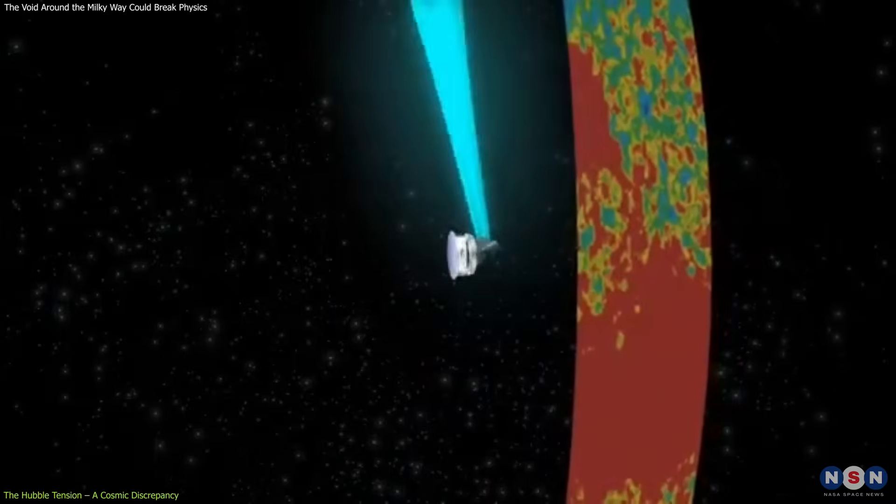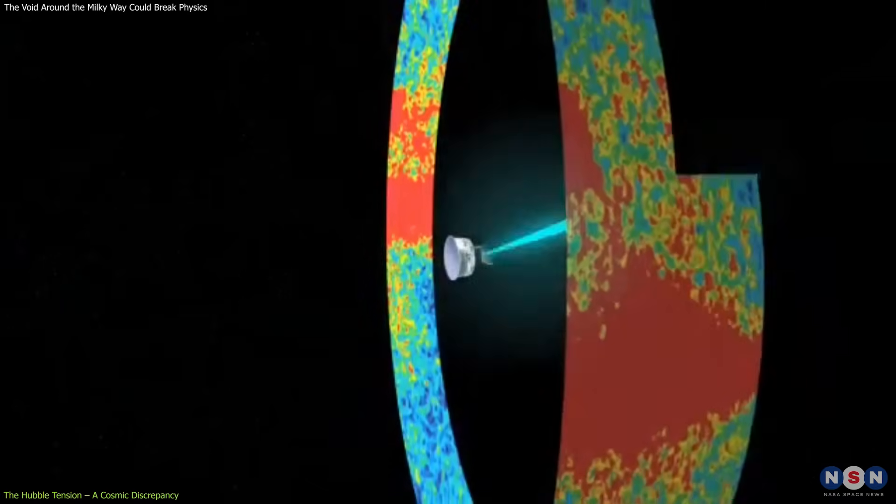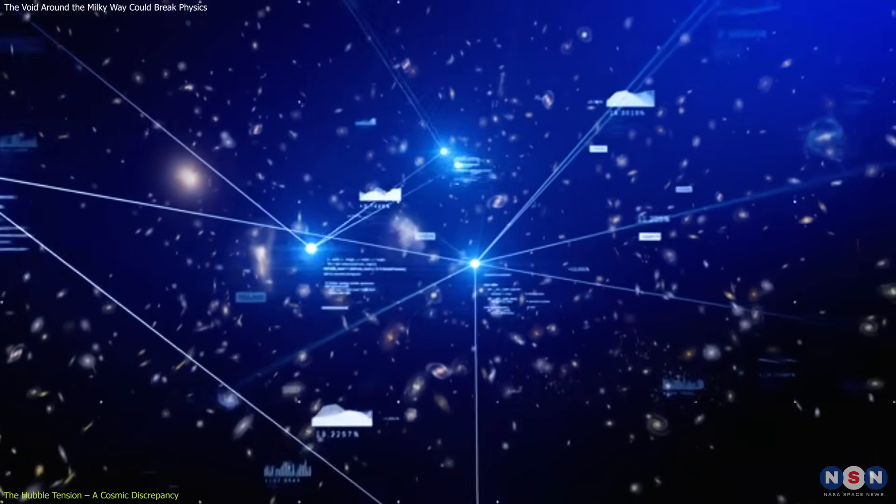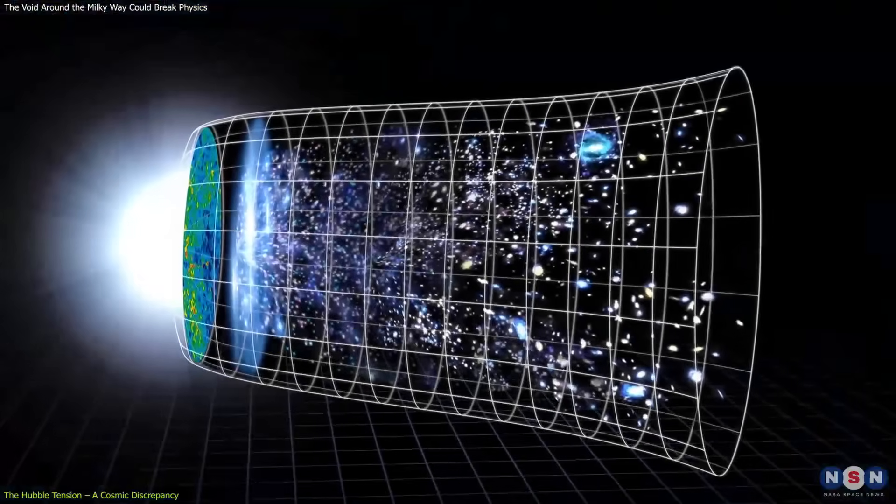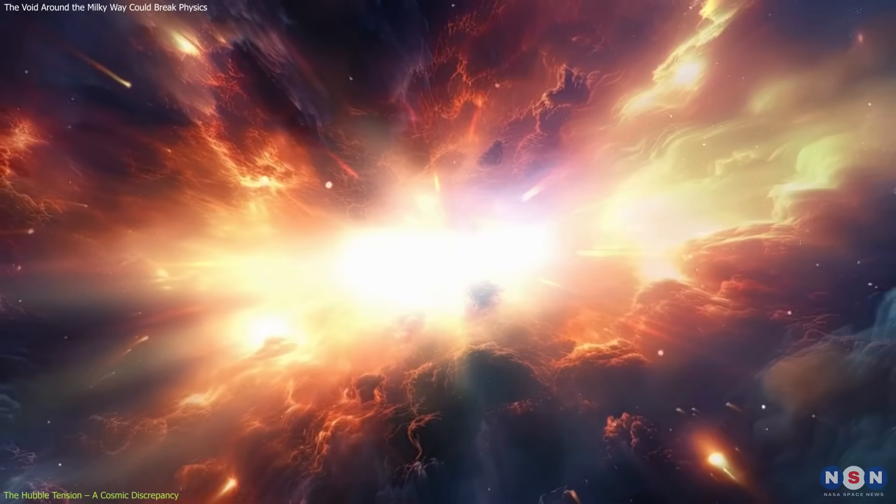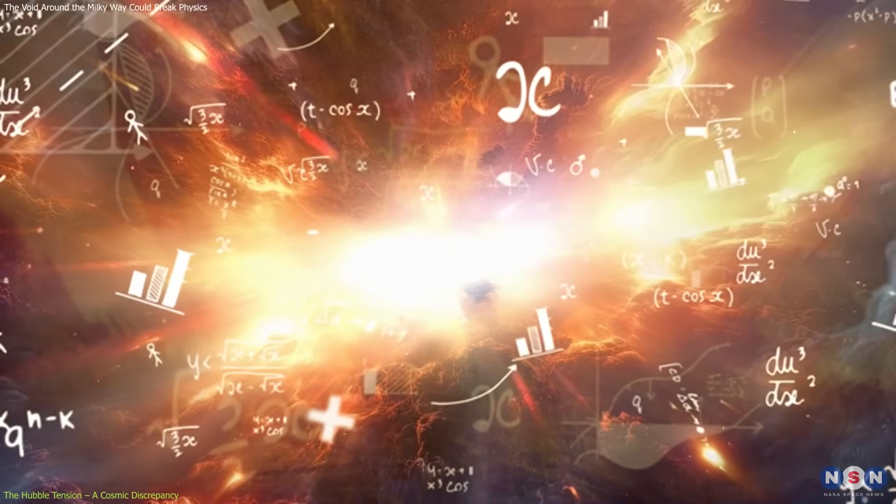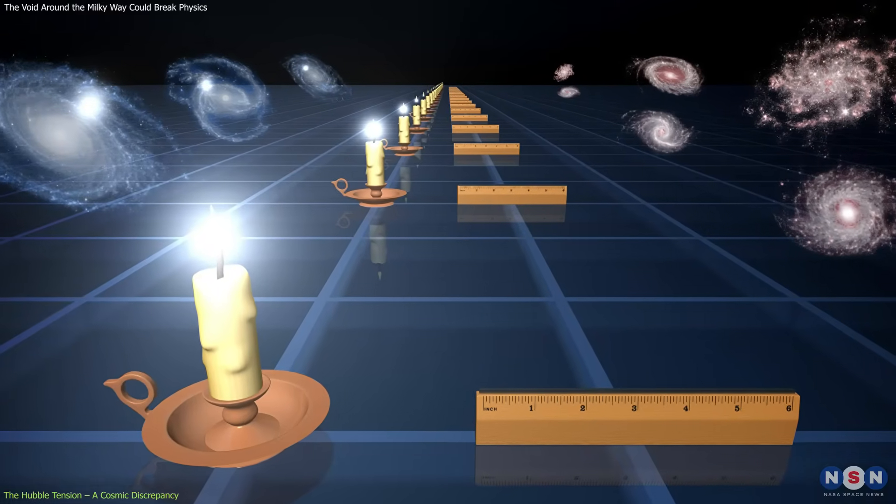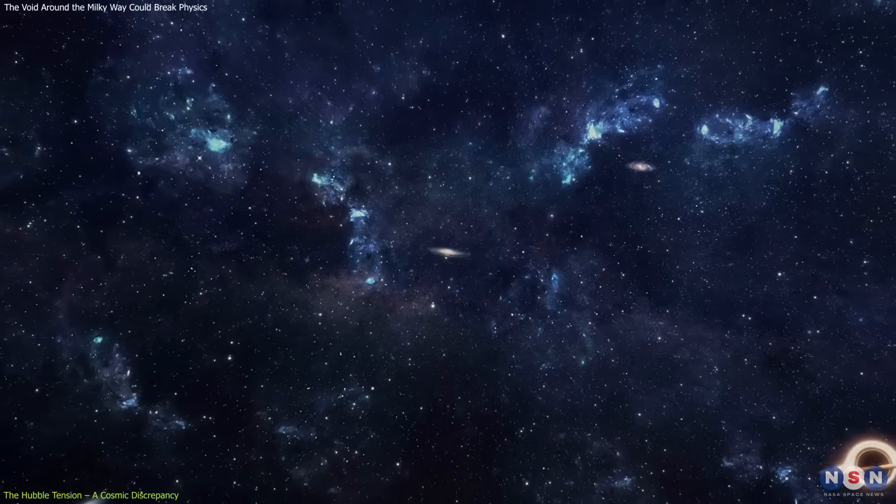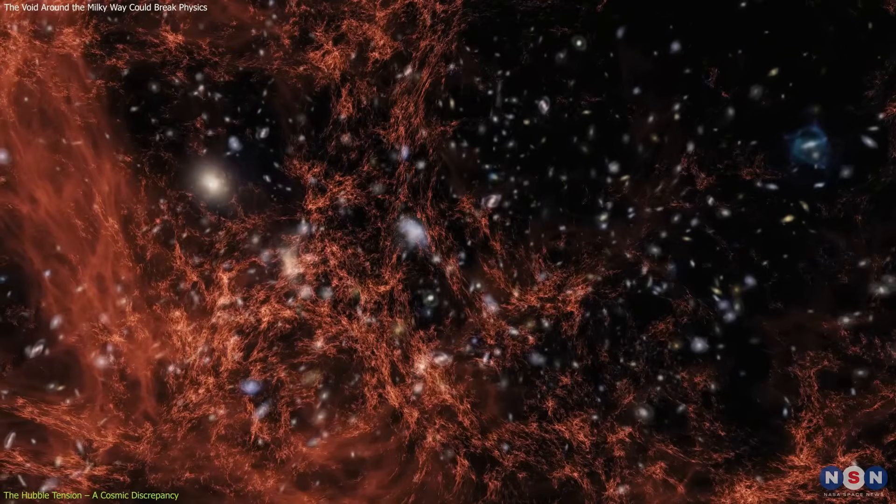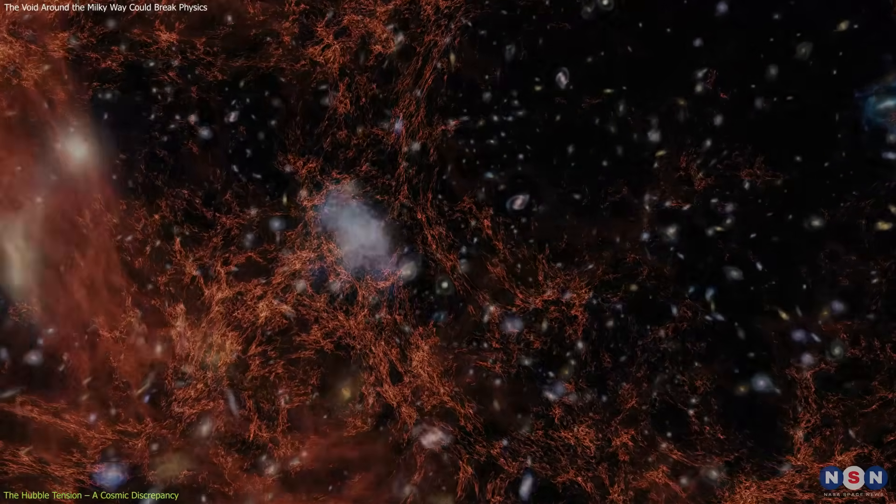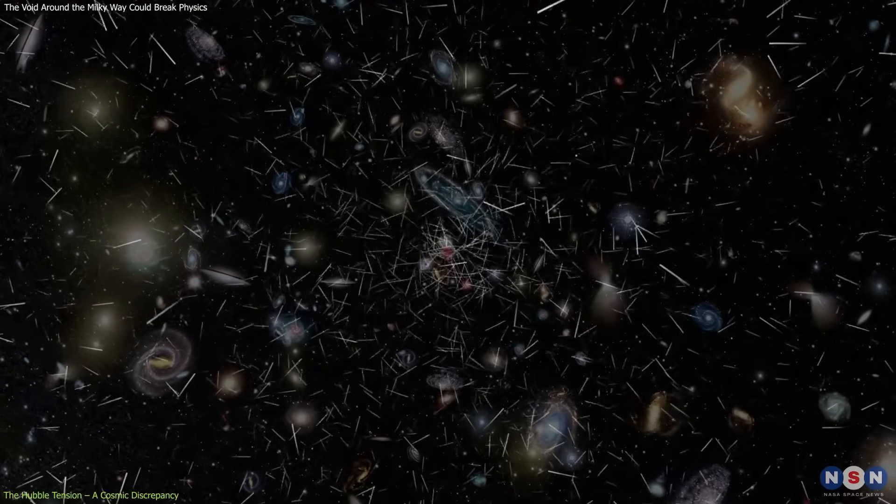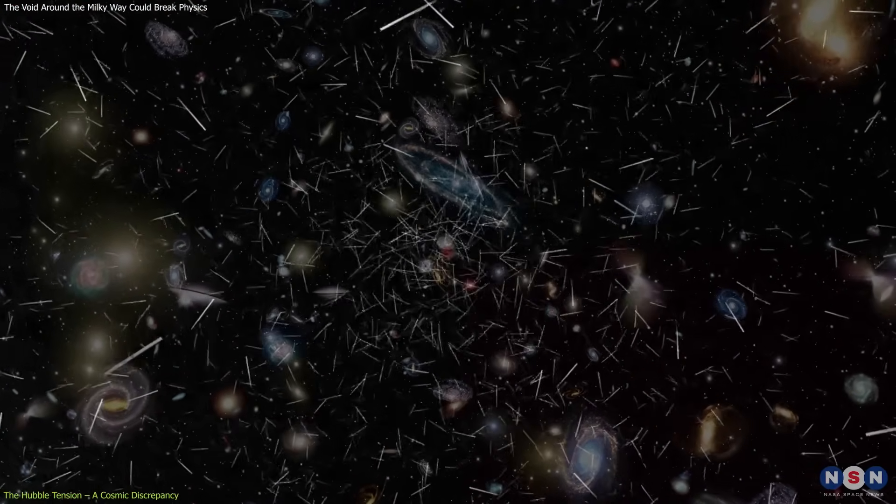This discrepancy is far beyond what can be chalked up to measurement errors. This cosmic conundrum isn't just a quirk in the data. It challenges our entire model of the universe. If the early universe estimate is correct, we live in a universe with a certain set of physical laws. But if the local measurements are right, then something's missing from our picture. Something fundamental. Perhaps dark energy behaves differently over time, or maybe new particles or interactions are at play that our current models fail to capture.